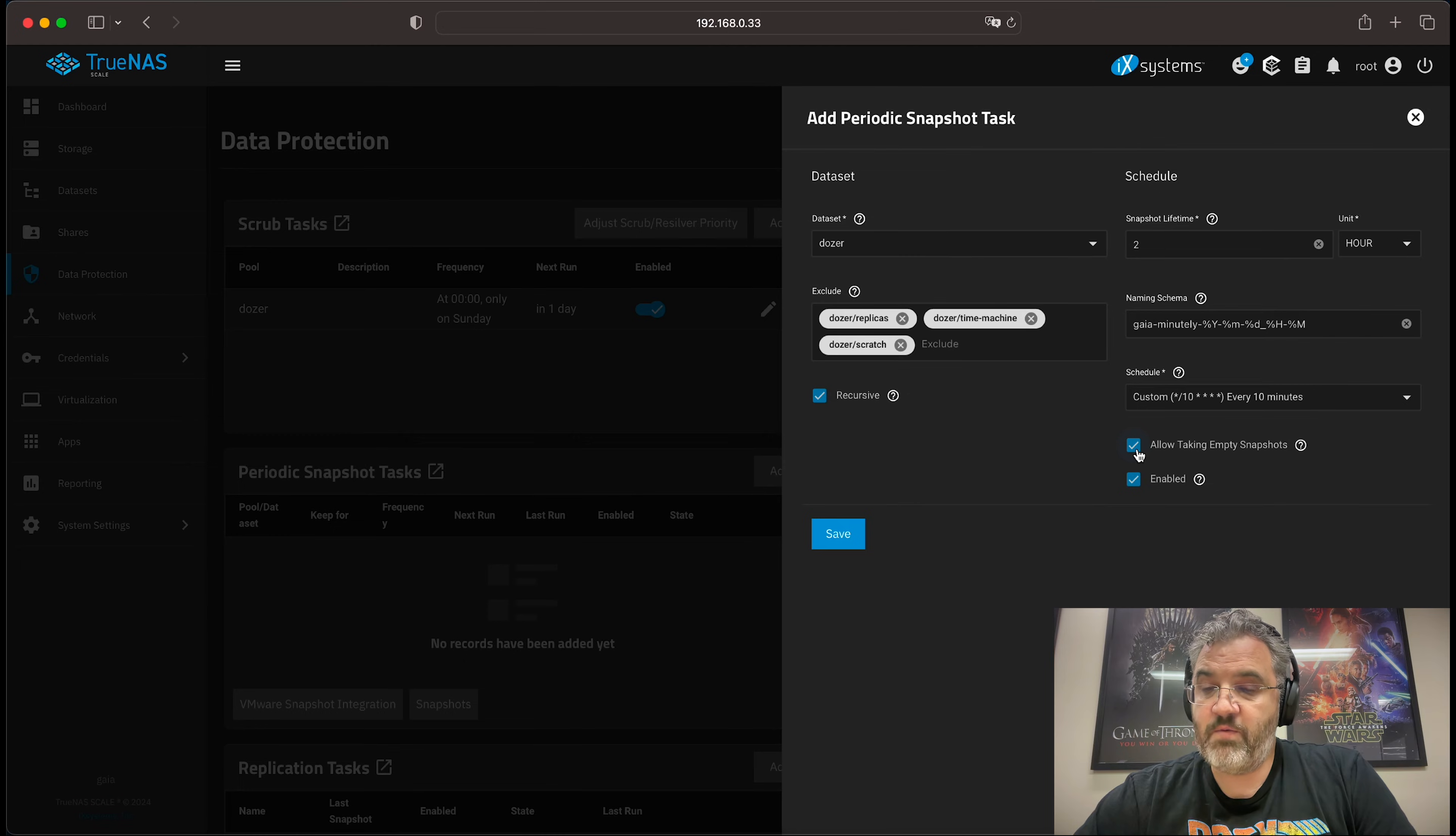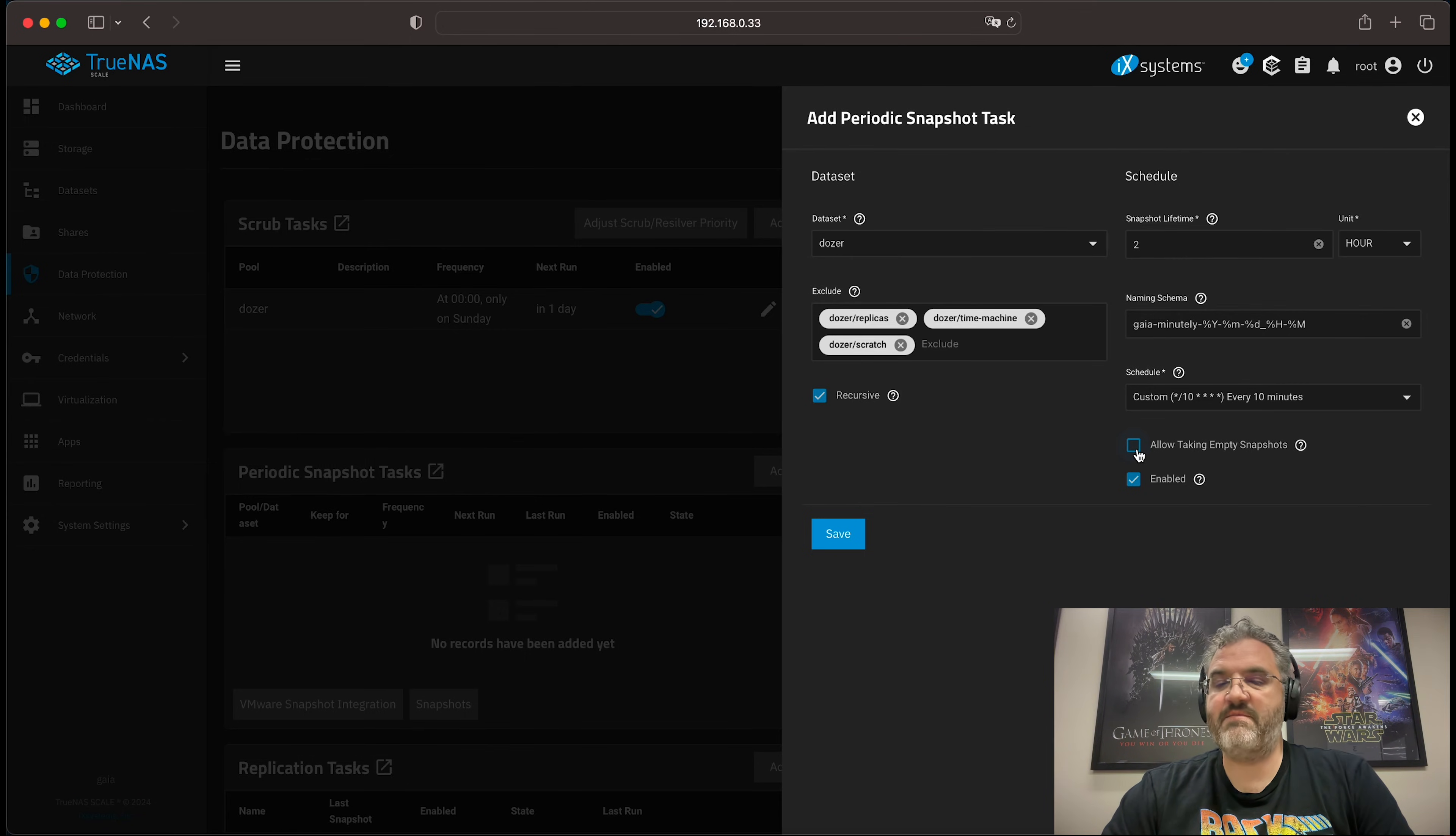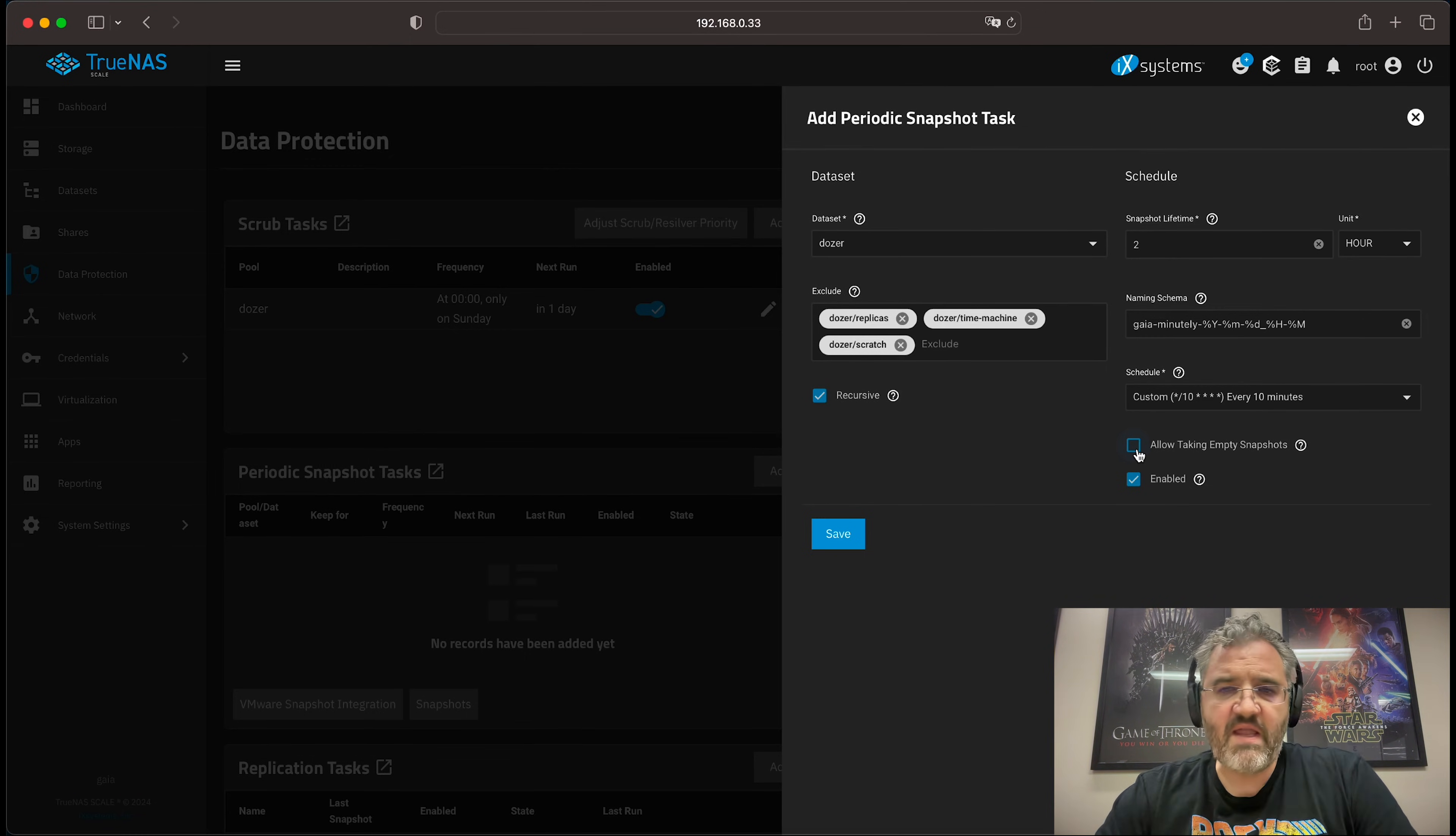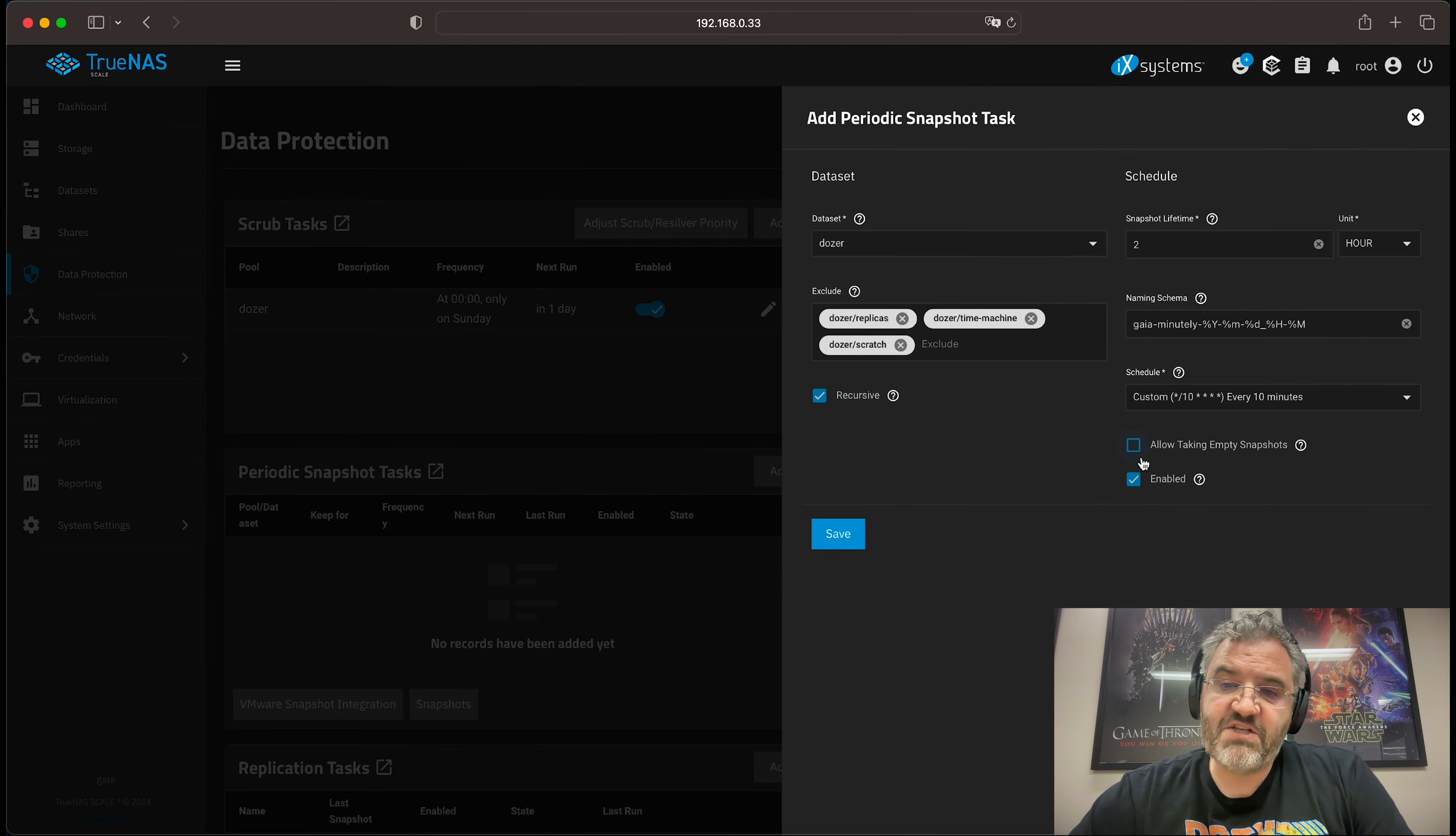Now, what we want to do is not allow empty snapshots in this case, because we're going to be taking this snapshot so periodically that we don't really want to have to inspect each snapshot to find the snapshot with the change that we want to look at when we want to use it.